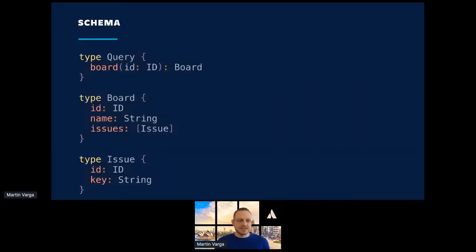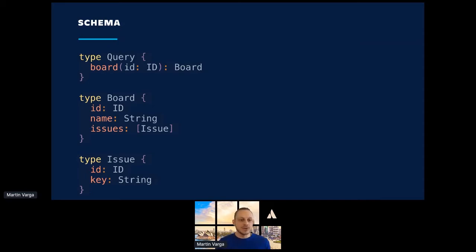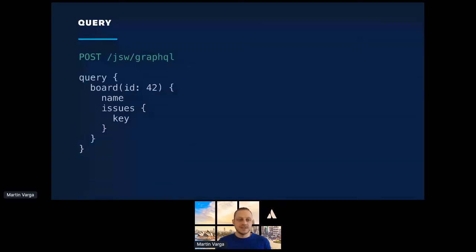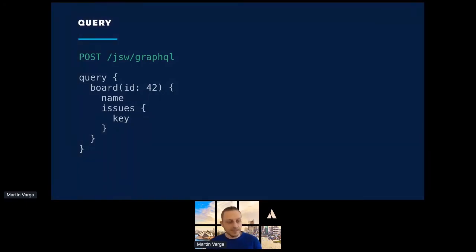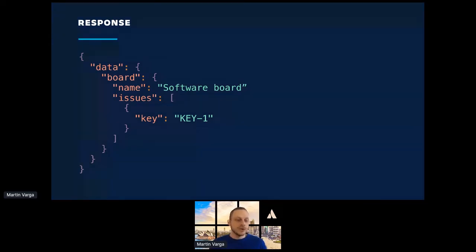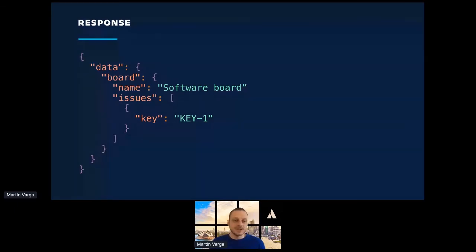This is an example GraphQL schema that is very similar to what we in Jira software actually use. So there is a query that allows me to query for boards by ID, and a board is a simple object that has a name and a list of issues. And an issue is, again, a simple object that has an ID and a string. And let's say I want to get a board by ID 42, and I only want its name and issues, and I'm not interested in any IDs. And this is what I get back, right? It's a very simple JSON object like you would expect from any API. But what you don't know is that this name and the issues come from different endpoints or maybe even different microservices. But you don't care, right? You just wanted this whole object.